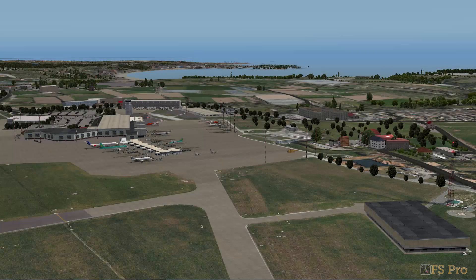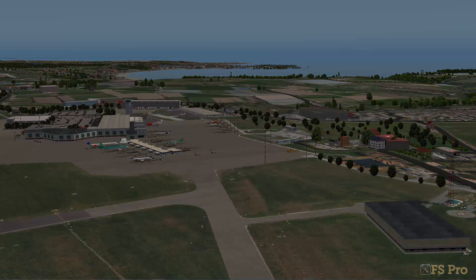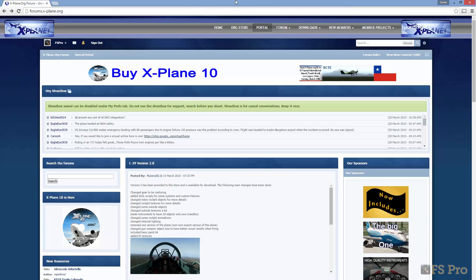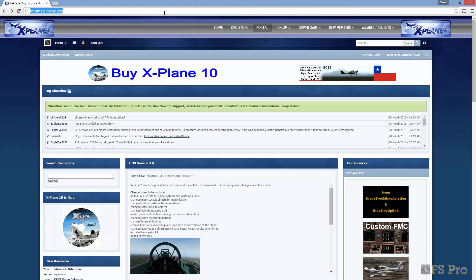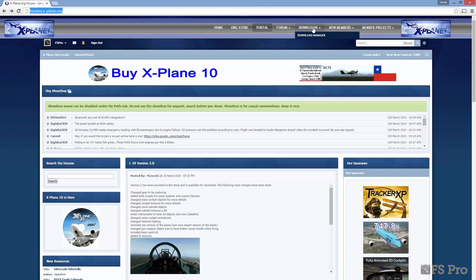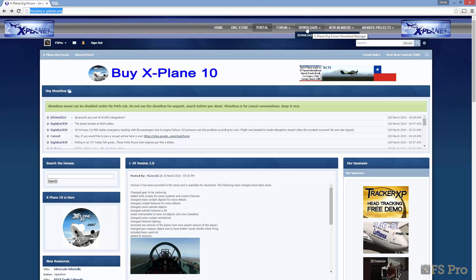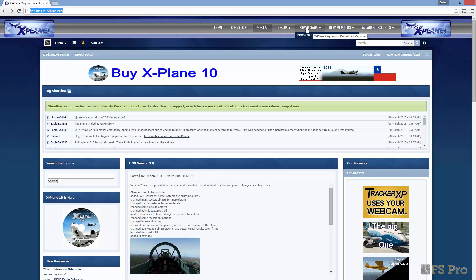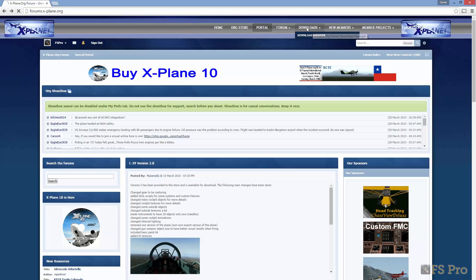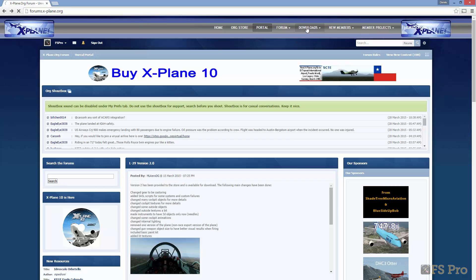Today I'll show how to add an extra freeware airport from the xplane.org site. We start by visiting the xplane.org website at forums.xplane.org. Please note that you'll need to be a member for certain activities such as downloading. Registration however is free.